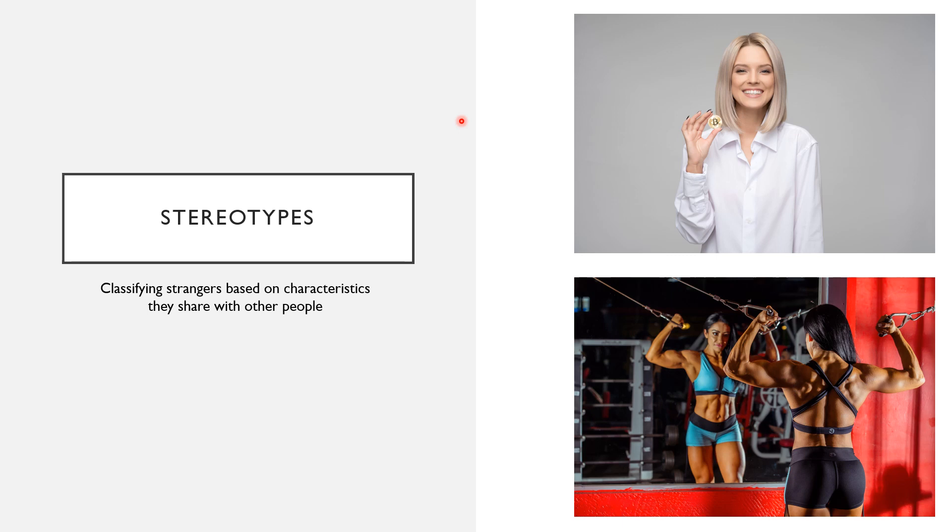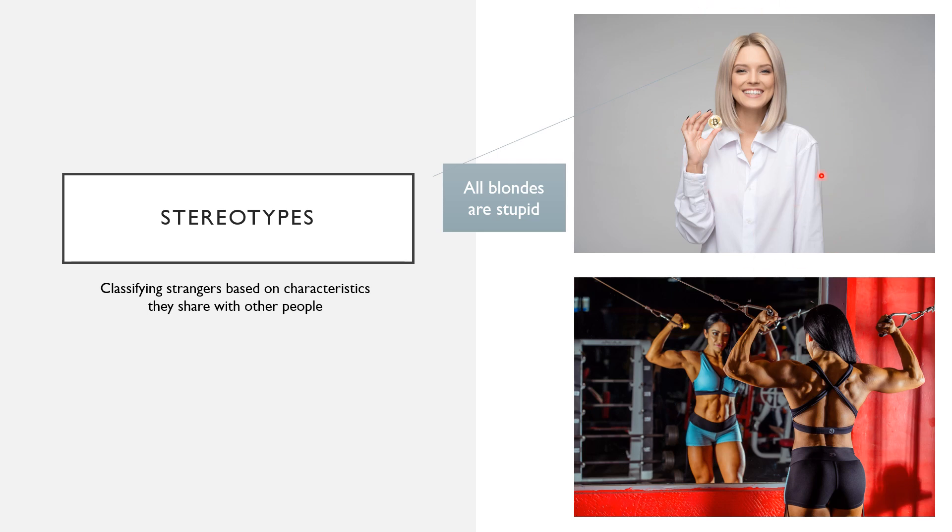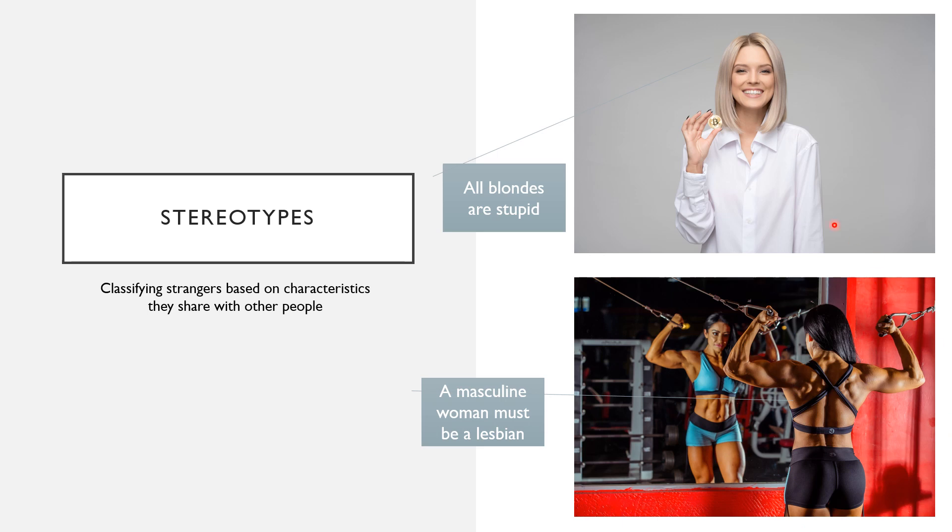Right, so could you figure out the stereotypes? So all blondes are stupid. Just because this woman's hair color is a certain way, you are assuming that she isn't smart. All masculine women must be lesbian. You see how offensive these stereotypes can get. Just because this lady enjoys her time in the gym doesn't necessarily mean anything about her sexuality.